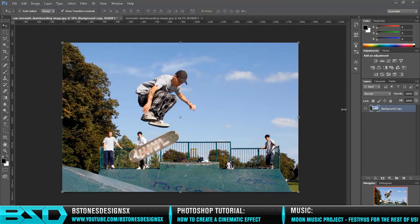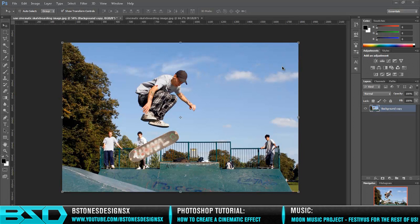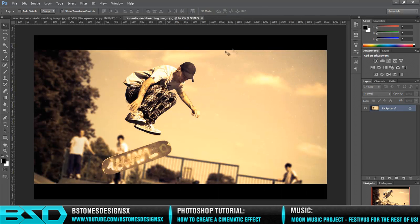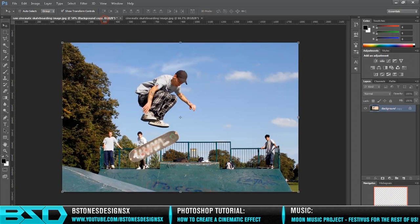What's up guys, BSDX here, and I'm going to show you a tutorial on how to produce a cinematic effect in Photoshop. As you can see, I've got a plain image that I downloaded off the internet and I'm going to show you how to convert it from this into this.